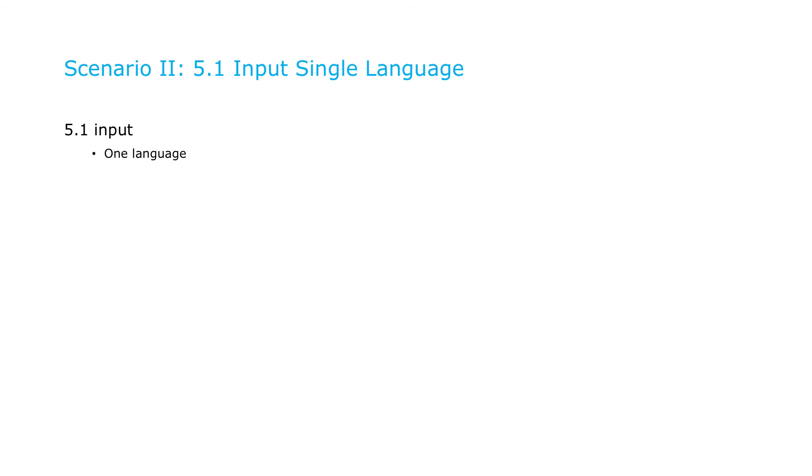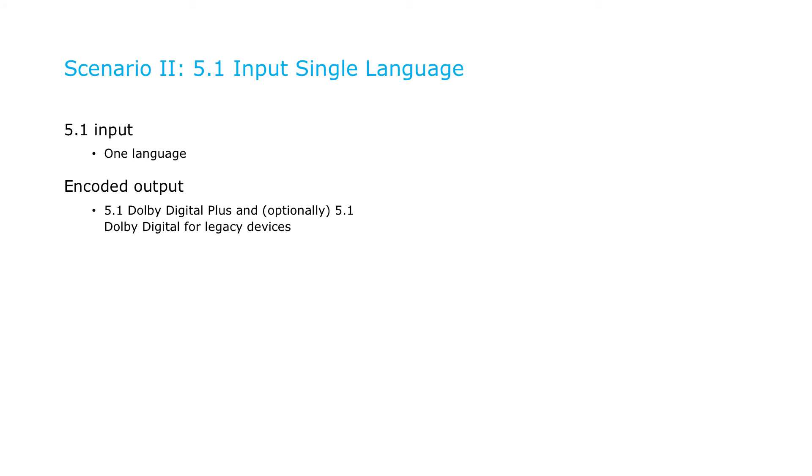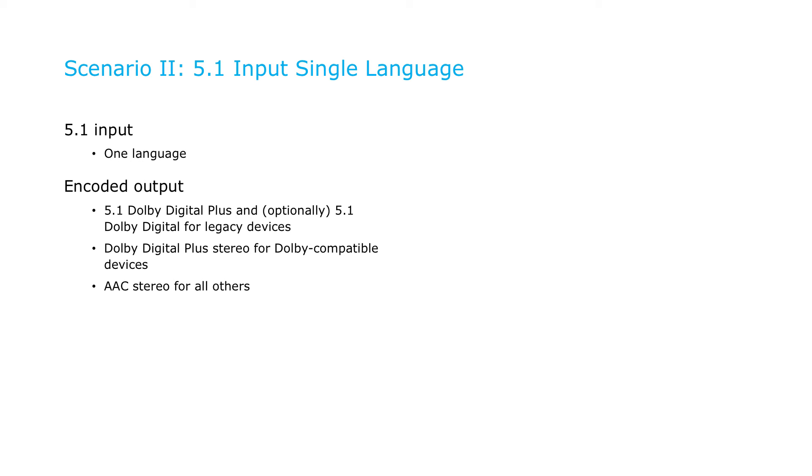The second scenario assumes 5.1 input in one language. Here you will output 5.1 Dolby Digital Plus and optionally 5.1 Dolby Digital to support legacy devices. You'll also output Dolby Digital Plus and stereo for native playback on supported devices and AAC stereo for devices without Dolby support.